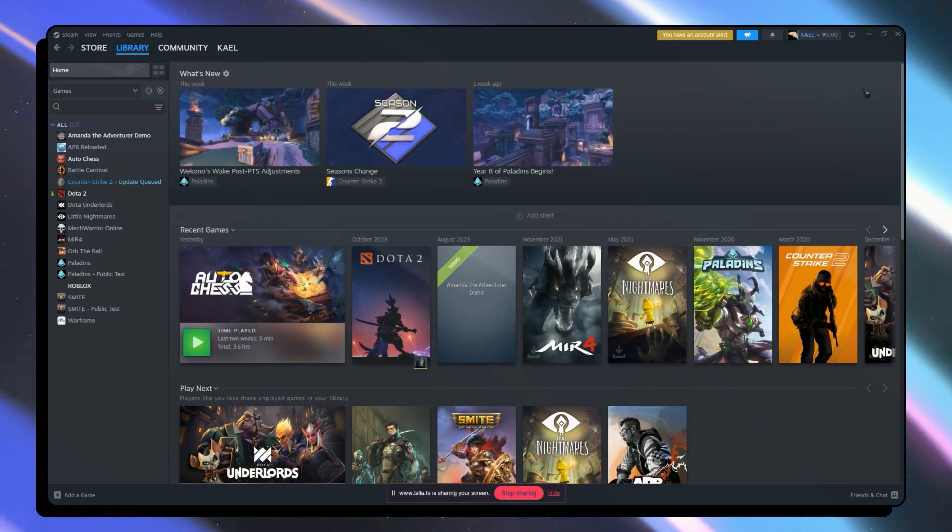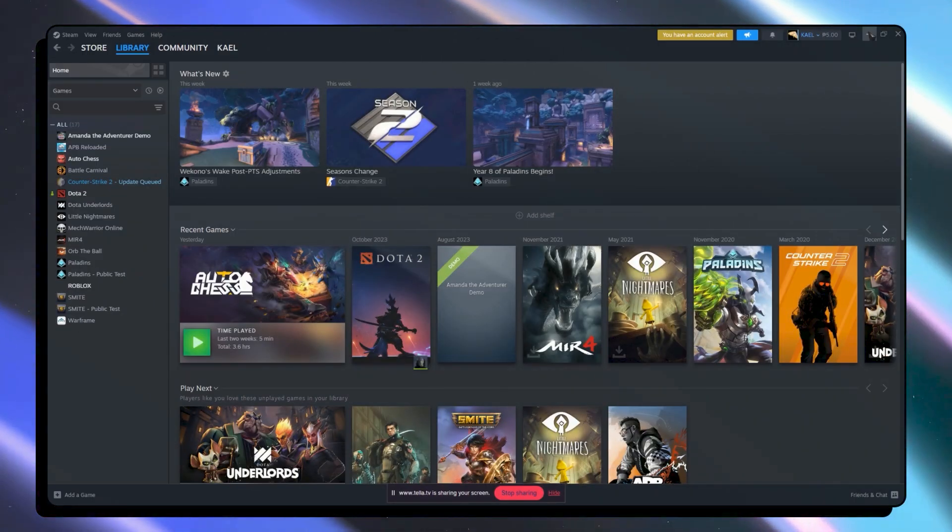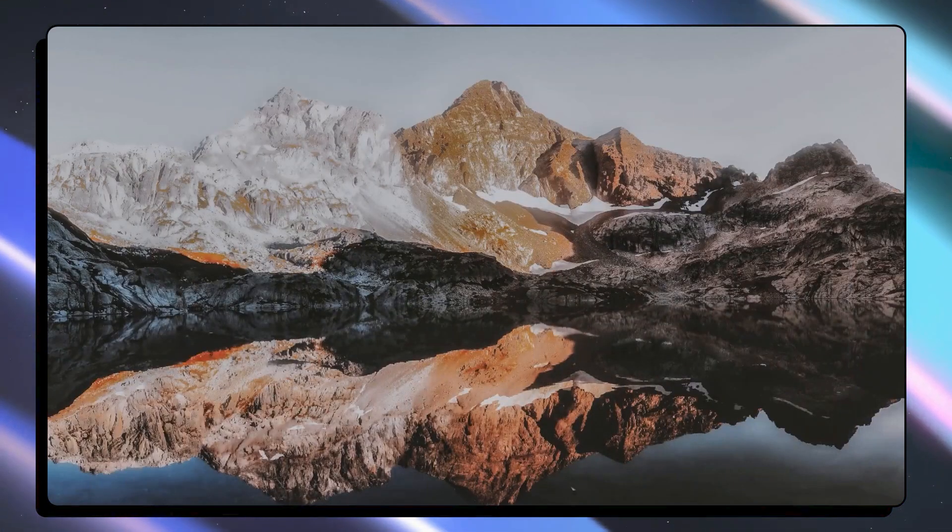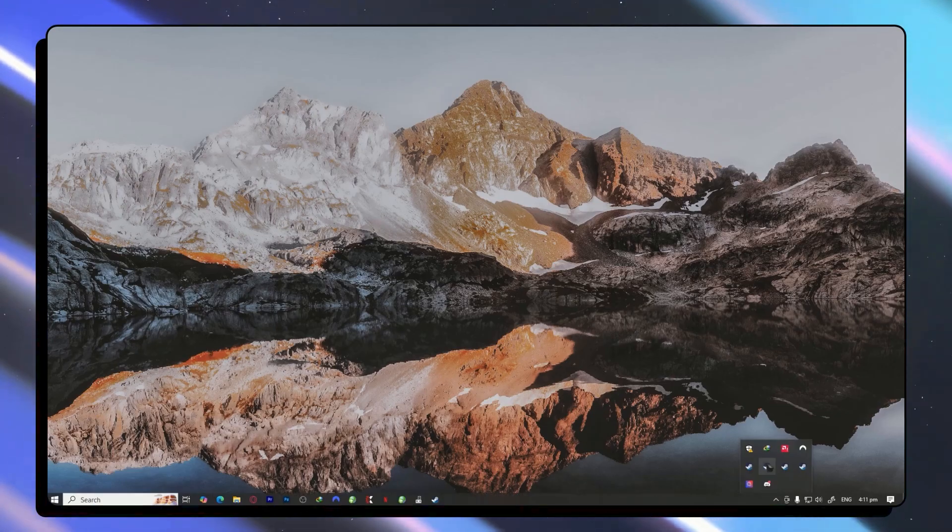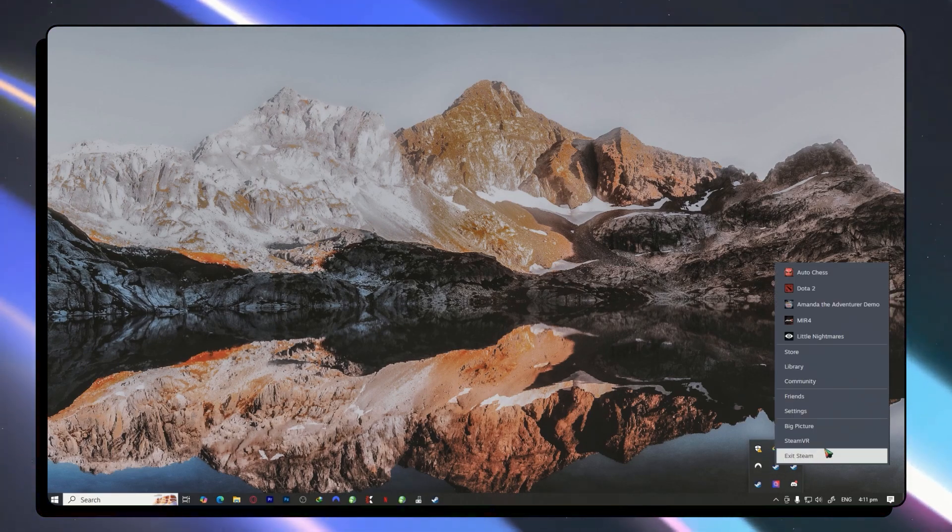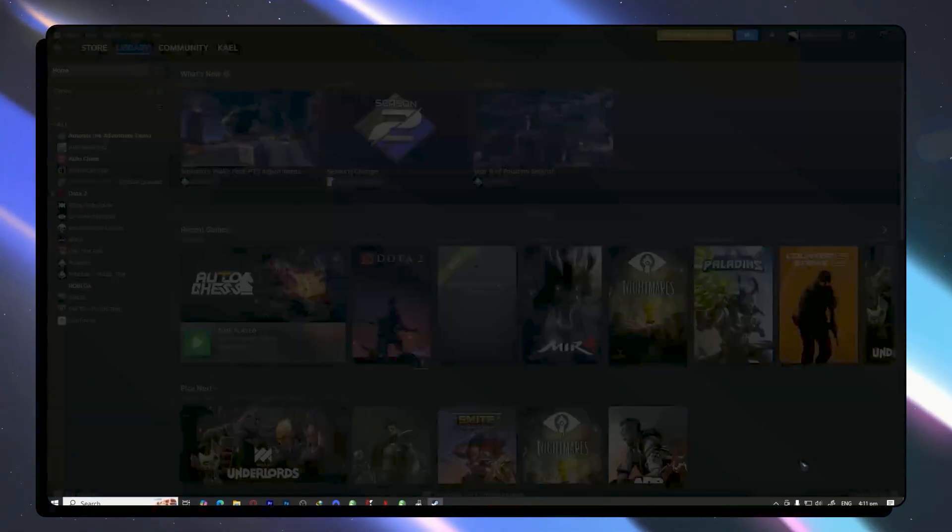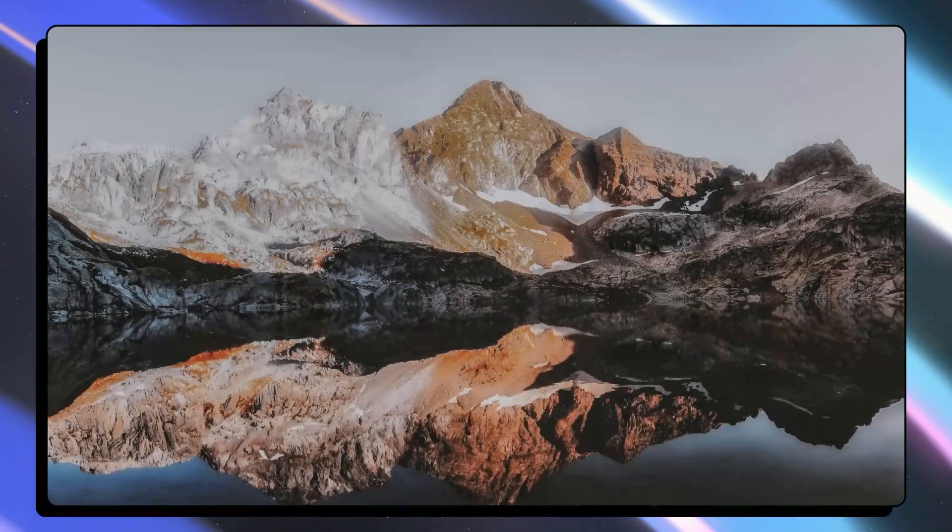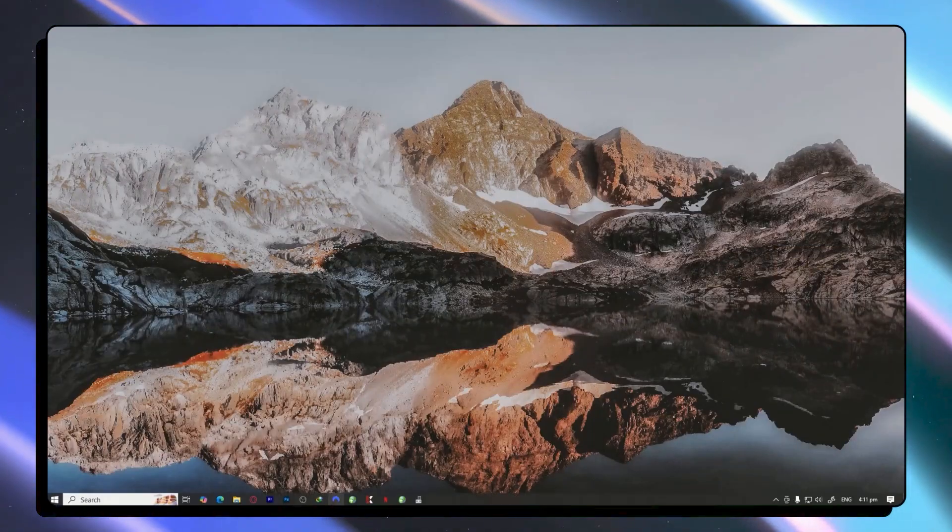So here we are on Steam and from here we want to close this first. I'm just going to go in here and right click on Steam and click on exit Steam to fully close everything and shut it down.